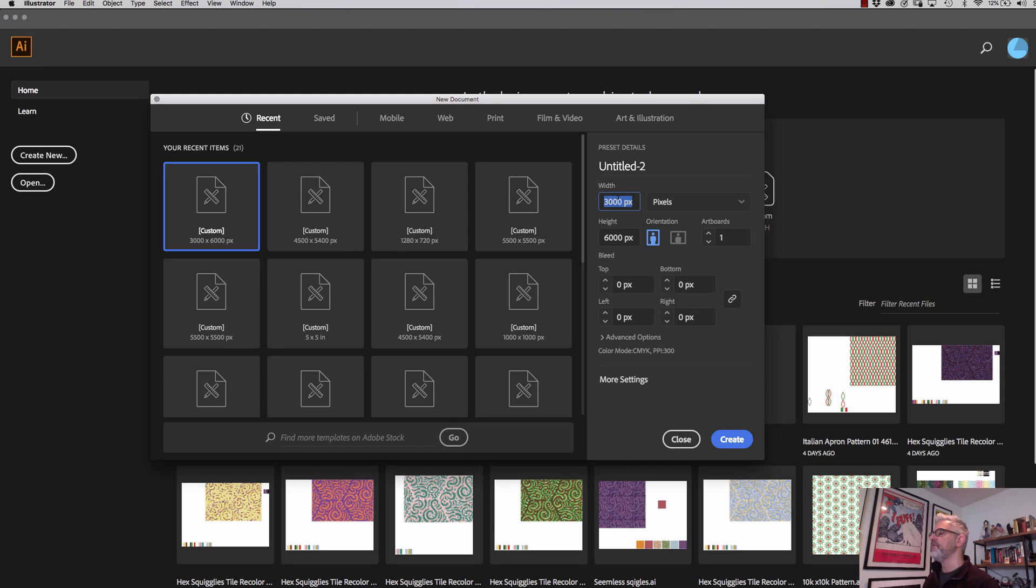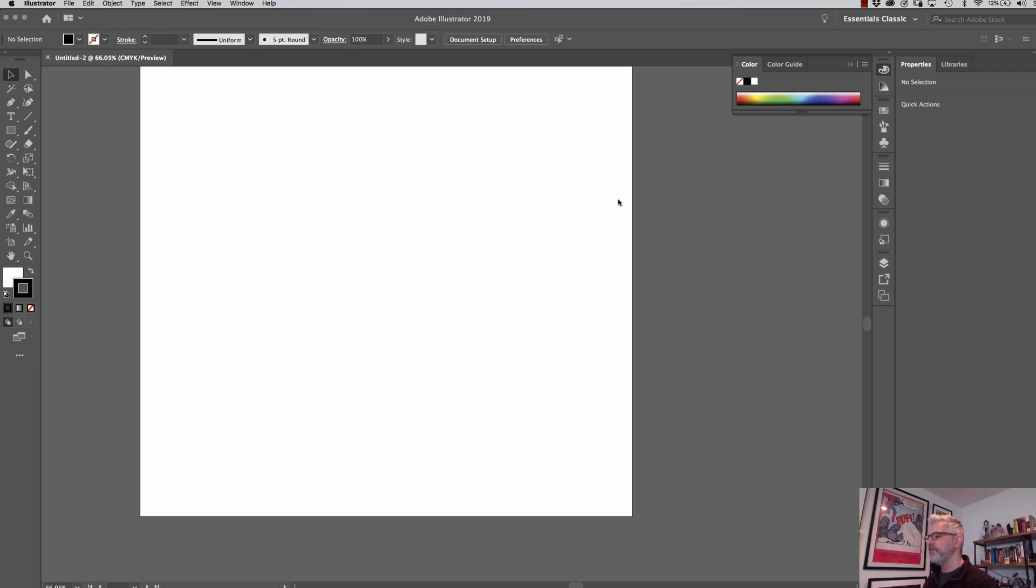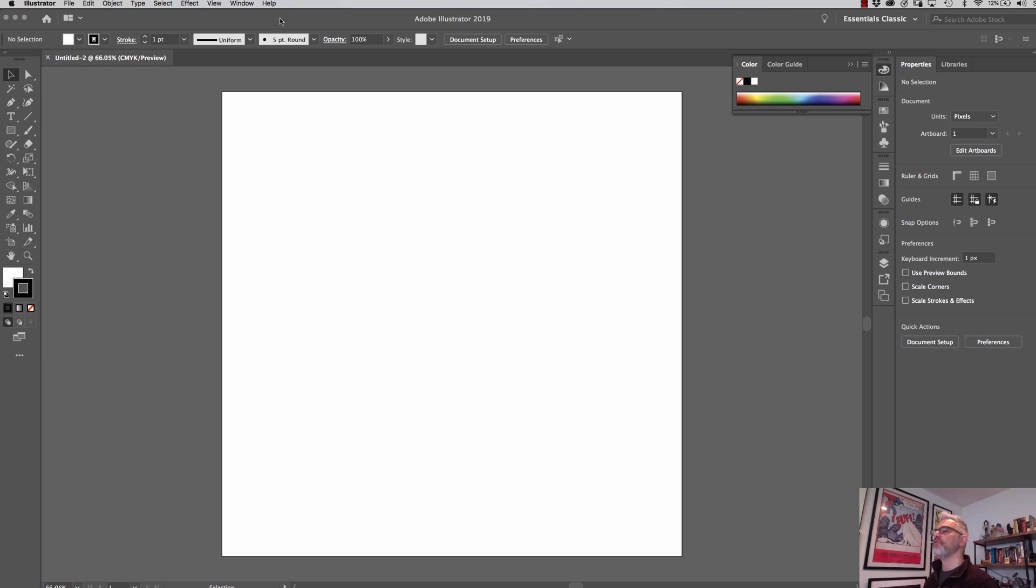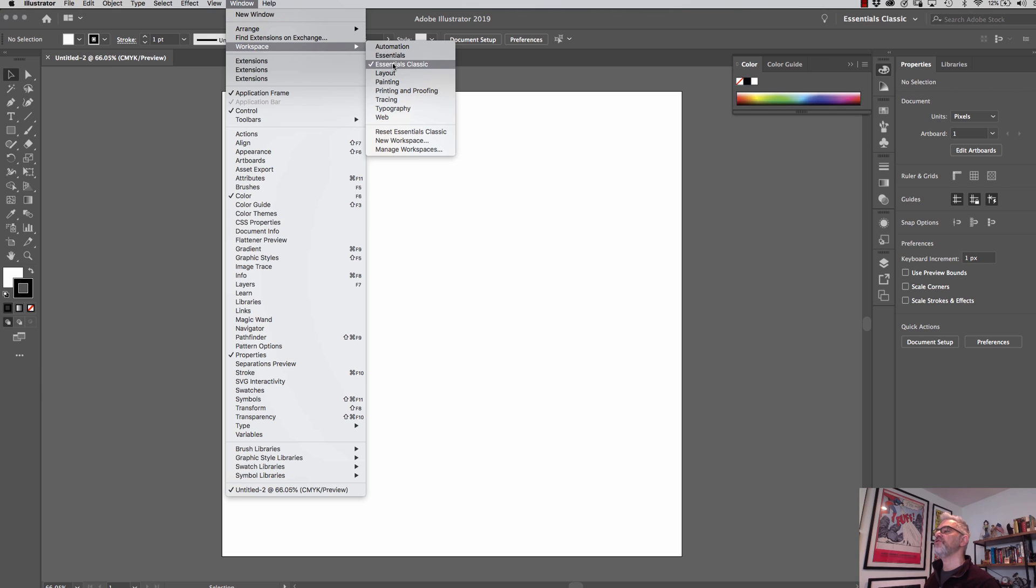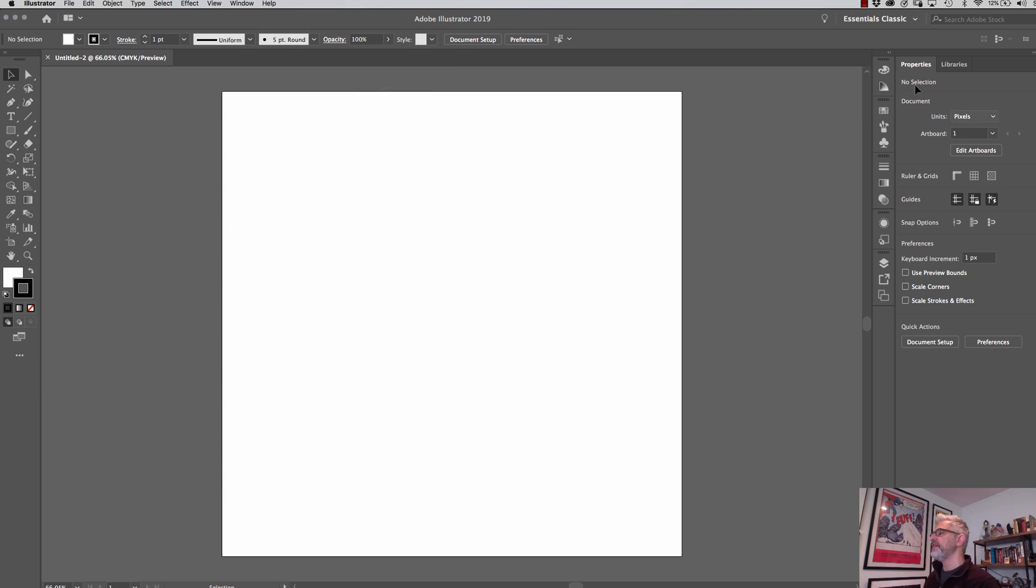I'm just going to start with a 1000 by 1000 pixel document, a single artboard. I always use artboards. In this case, I'm just going to use a single one and create it in a really simple way and explain it as I go. Just so you're working with the same kind of settings I'm working with, if you go to Windows and you go to your workspace and use Essentials Classic, I'm going to reset Essentials Classic. That's what I like to start with.